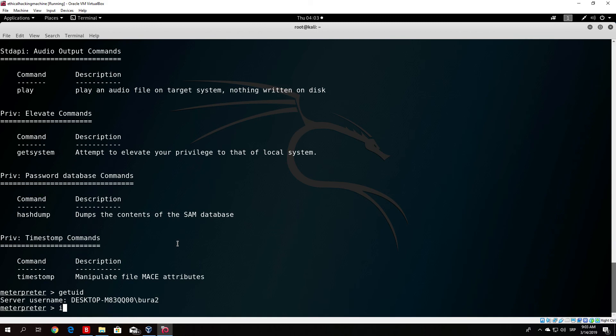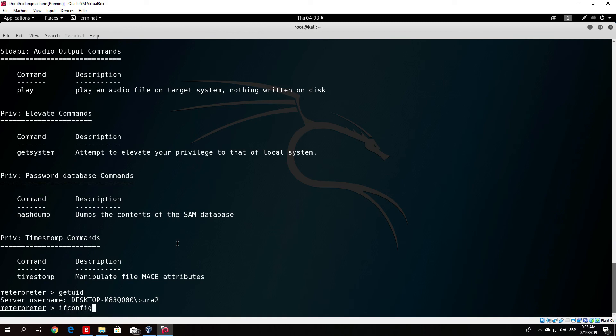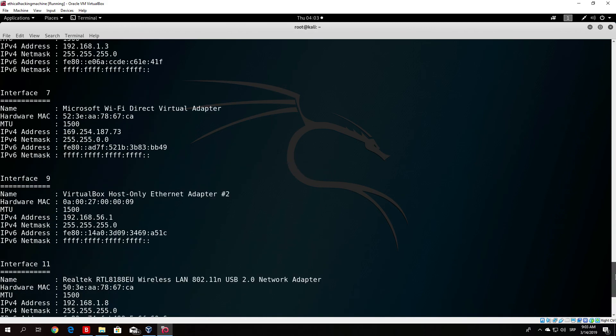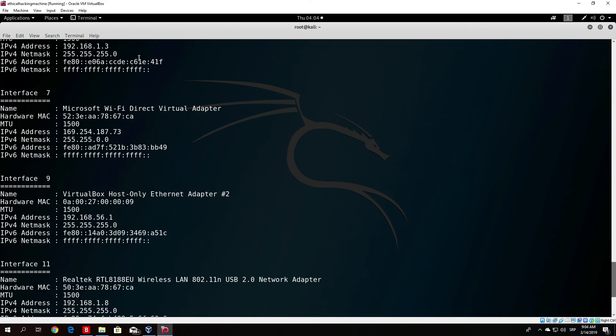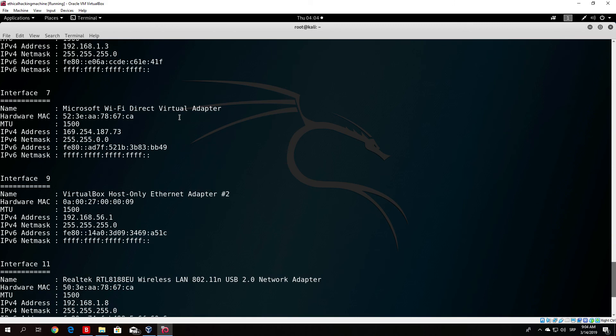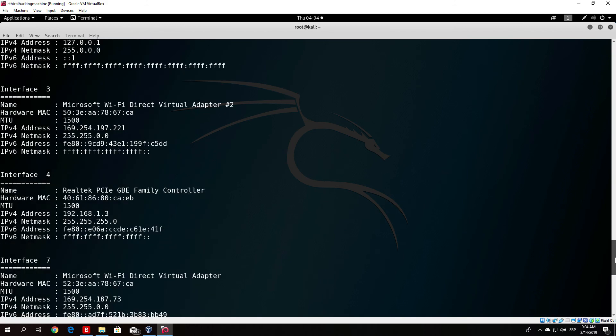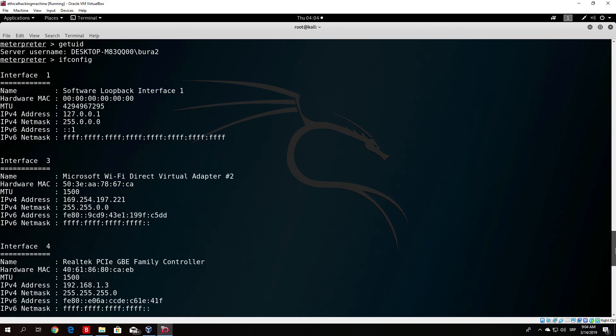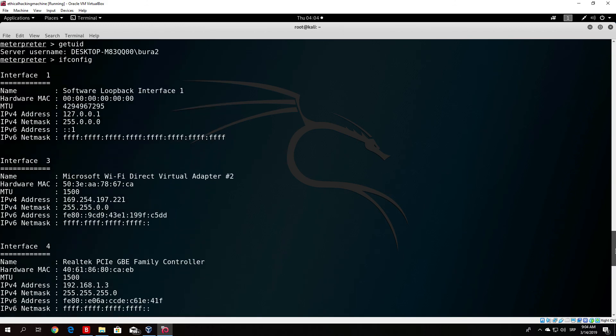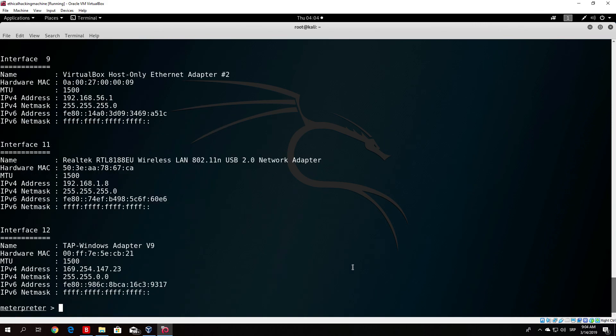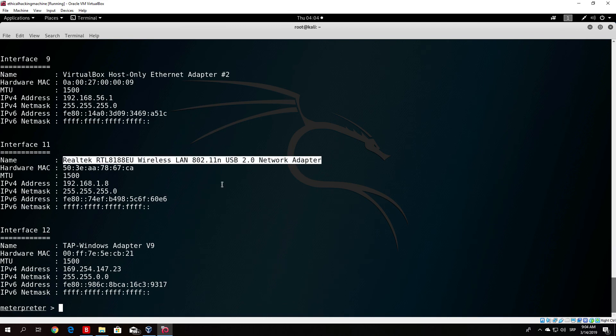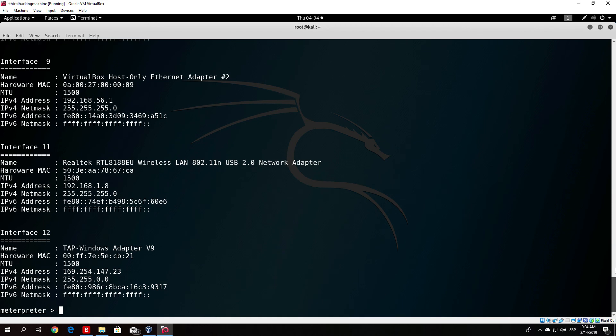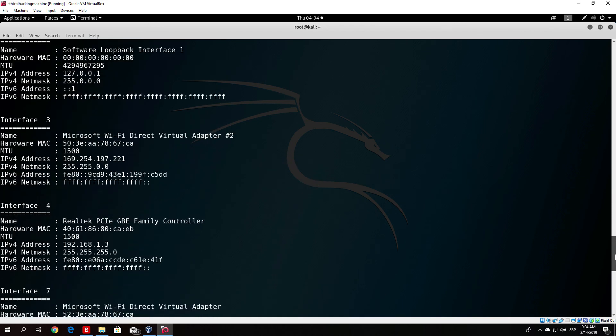If I just type here ifconfig you will see that my IP address is 192.168.1.8 and it is also 192.168.1.3. You might be asking how do I have two IP addresses. That is because I have a wireless network interface and a cable interface on my Windows 10 machine. I basically have two interfaces running and connected to the internet at the moment.